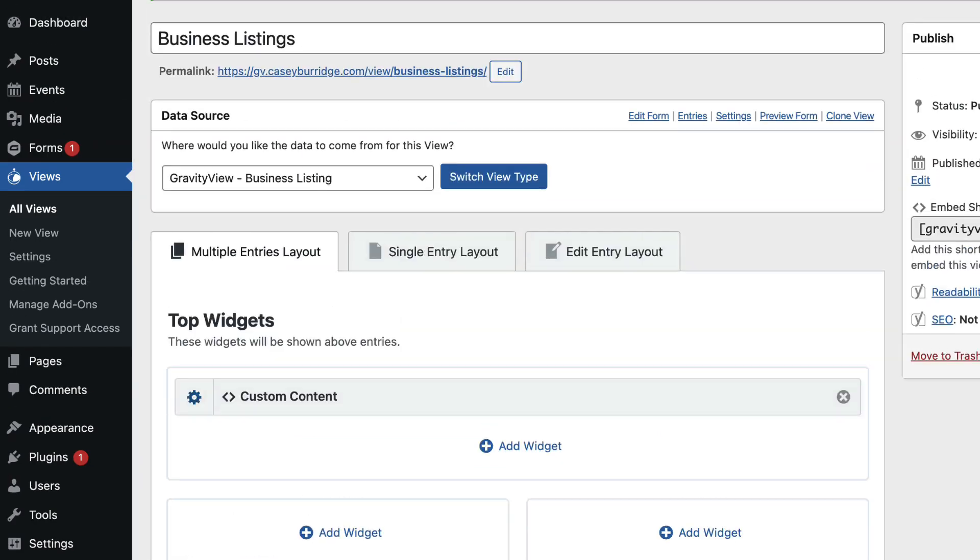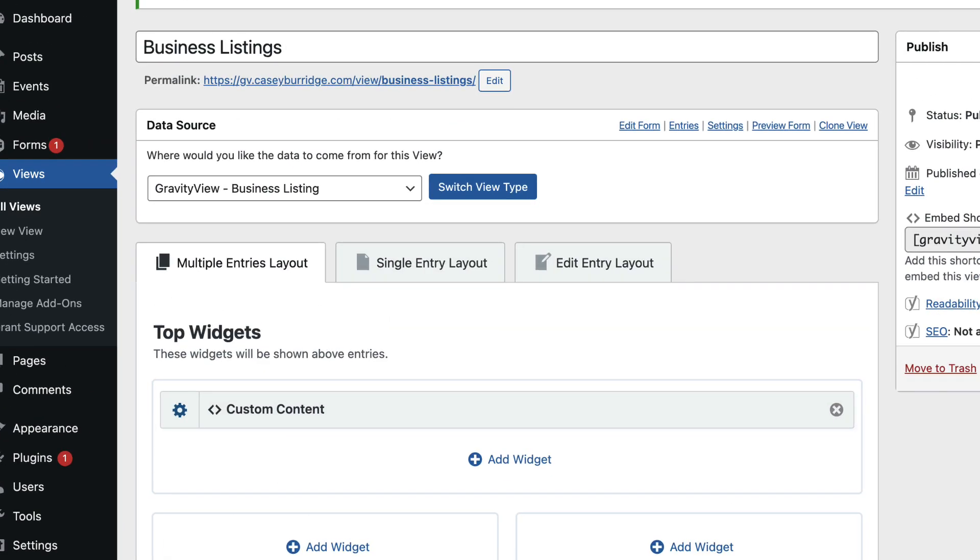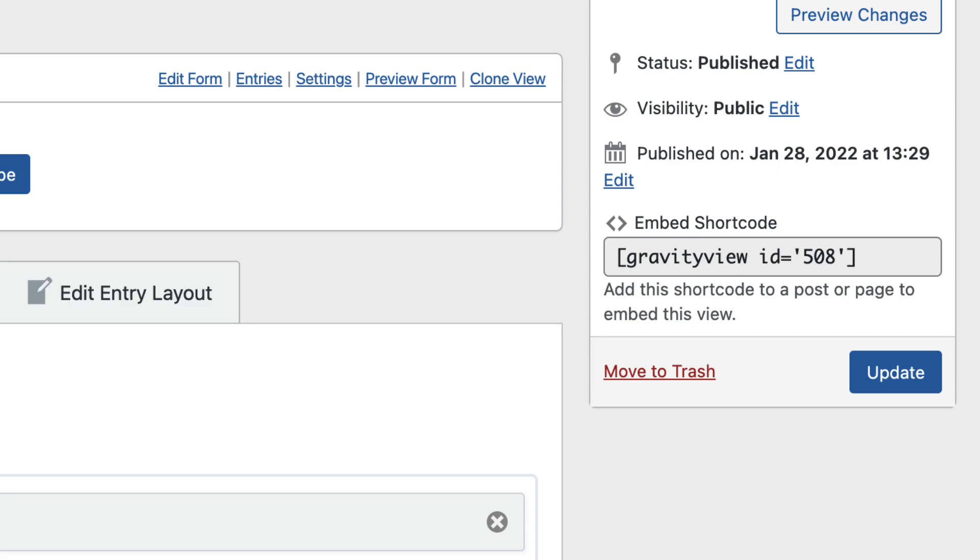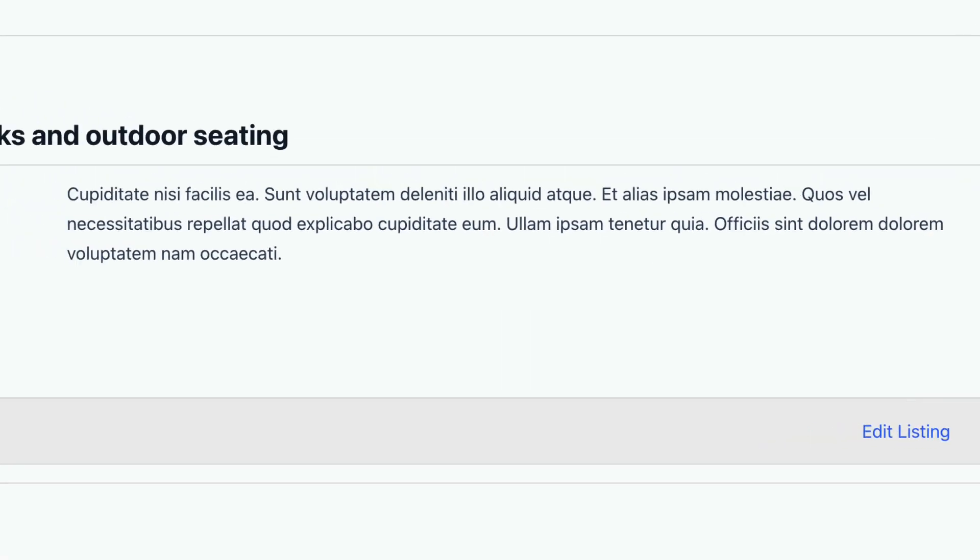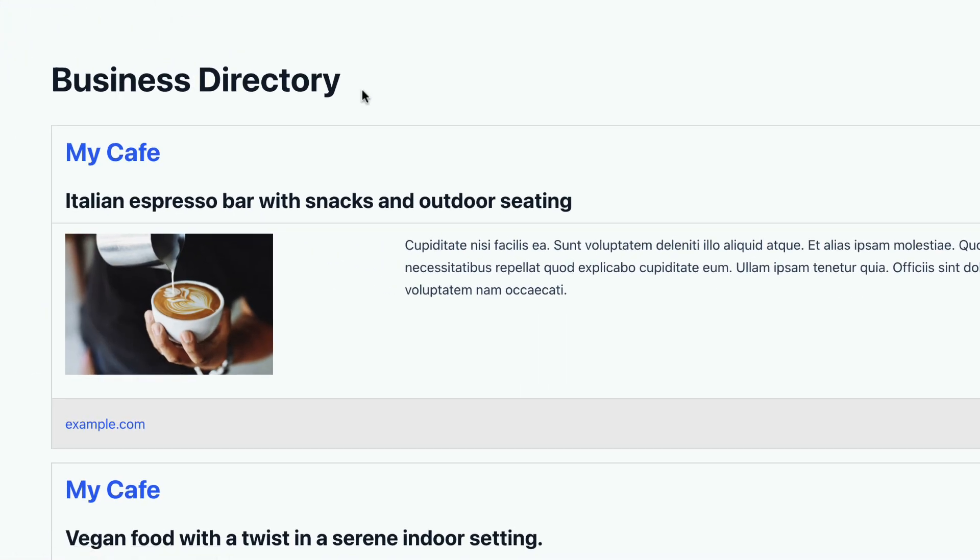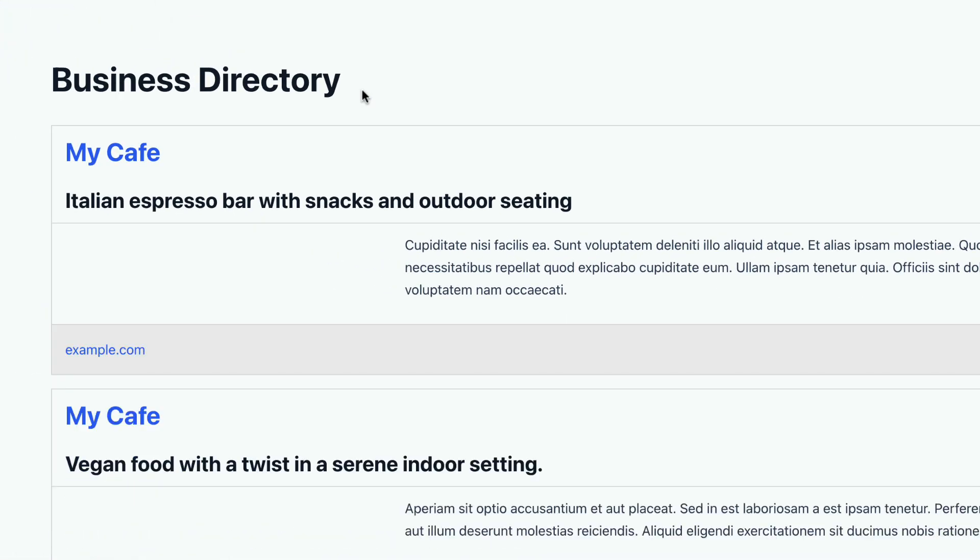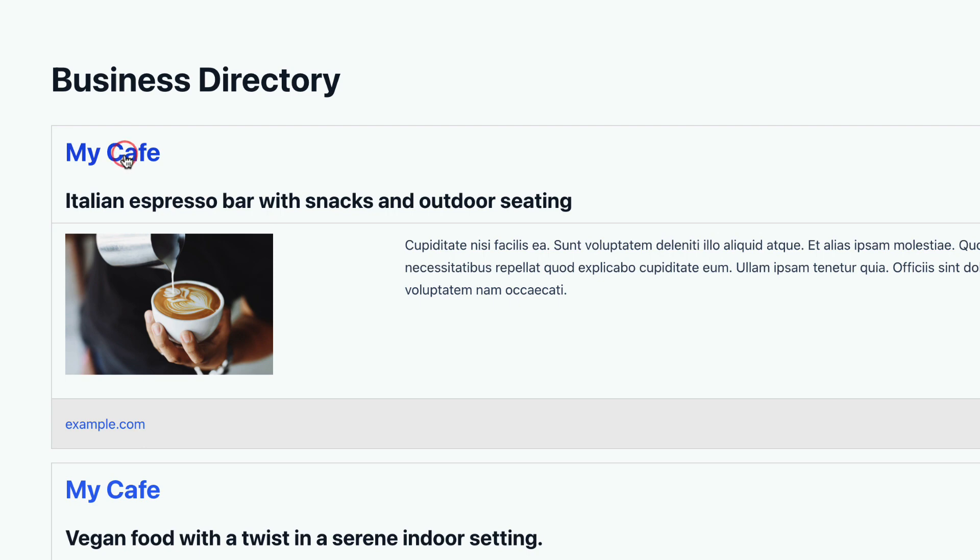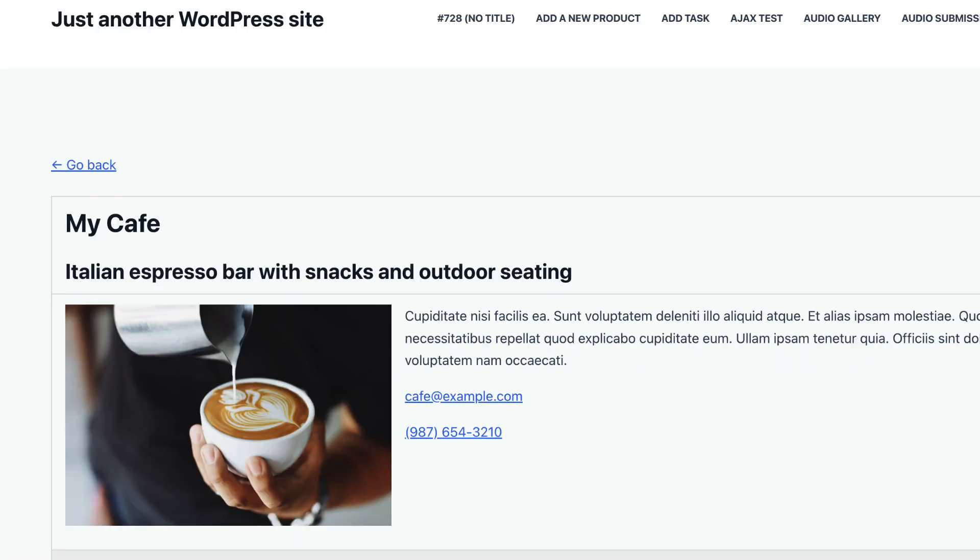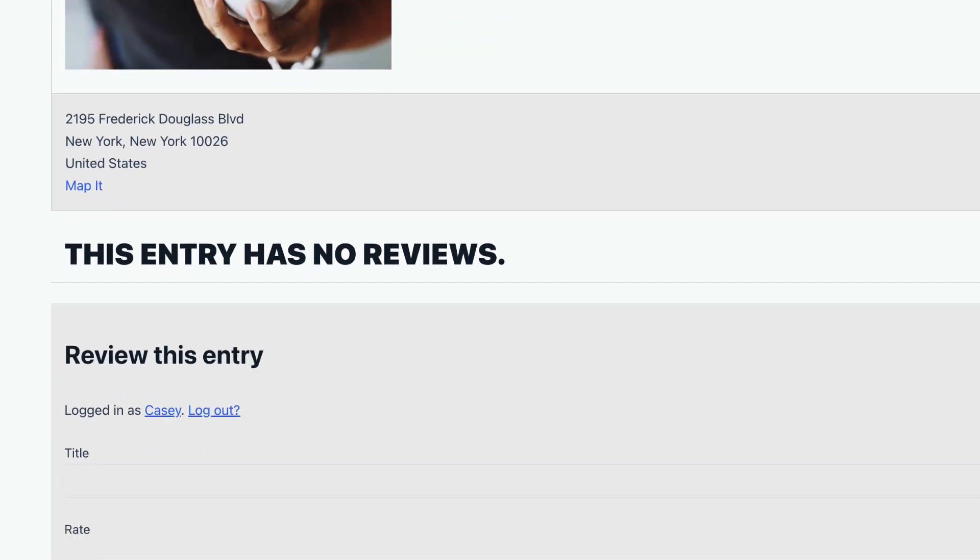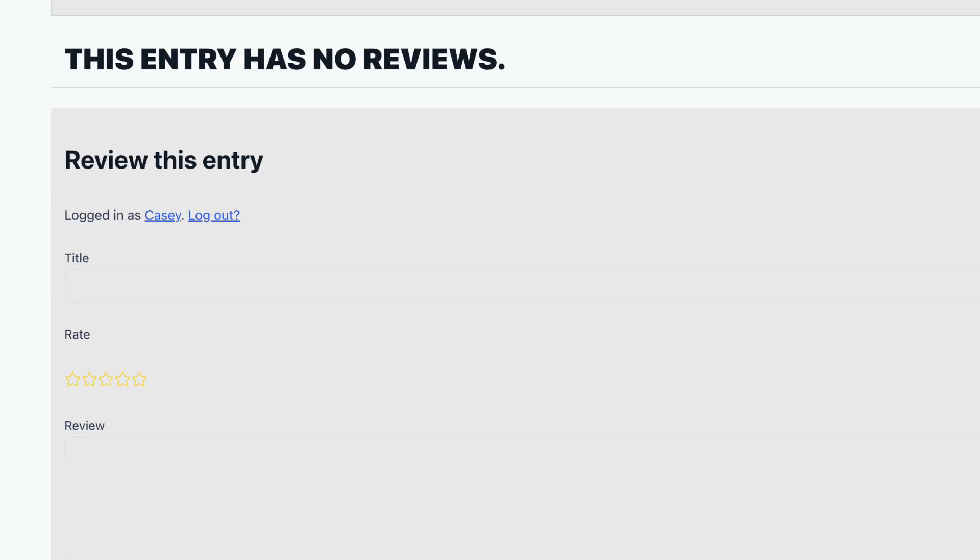Let me scroll up and update the view. We'll check it out here on the front end. If I click through to the single entry page, here I am on the single entry page, and if I scroll down, here is the review form.